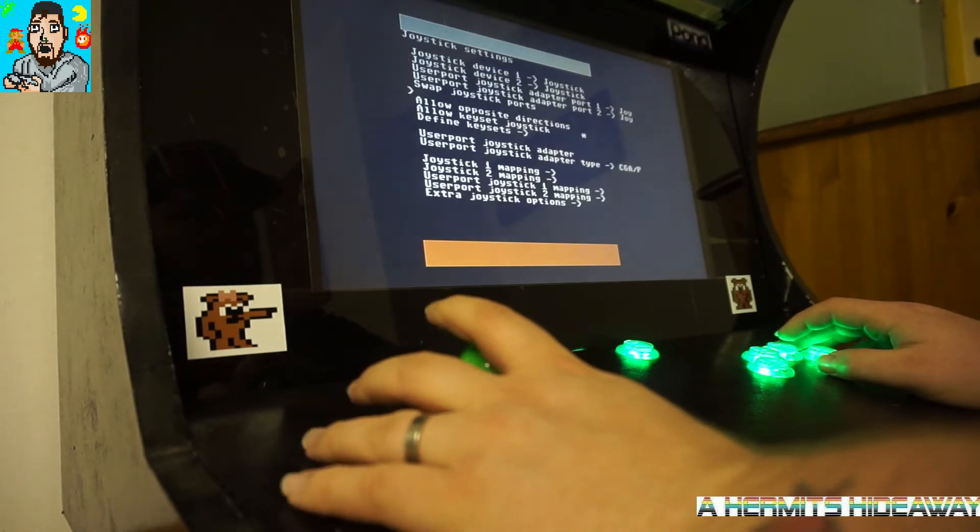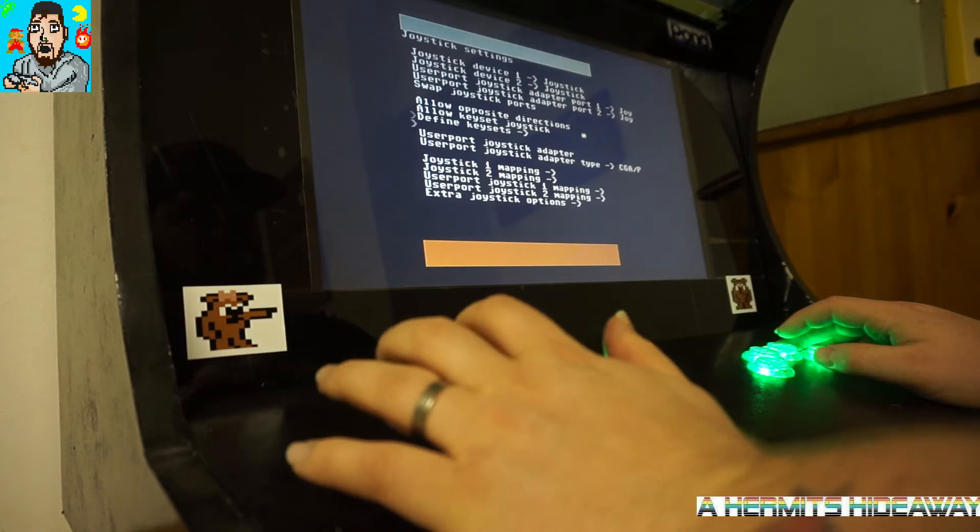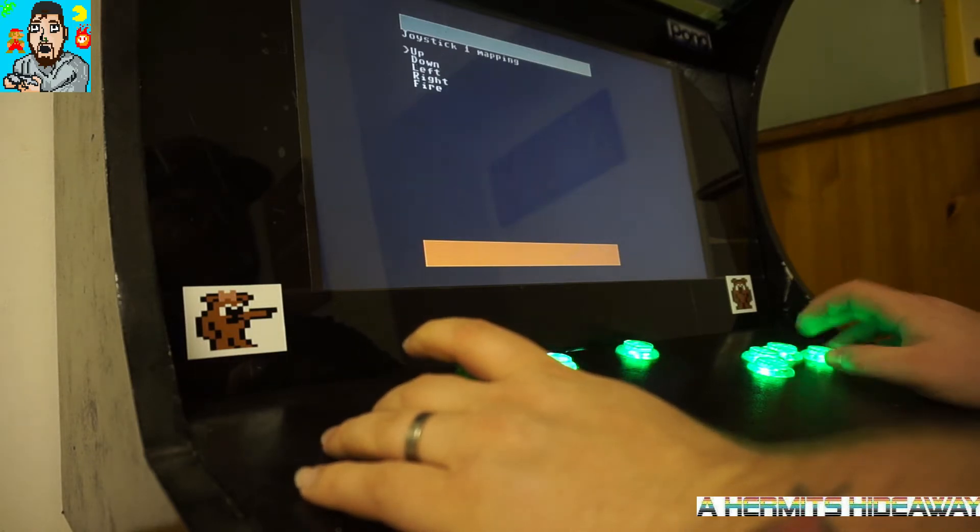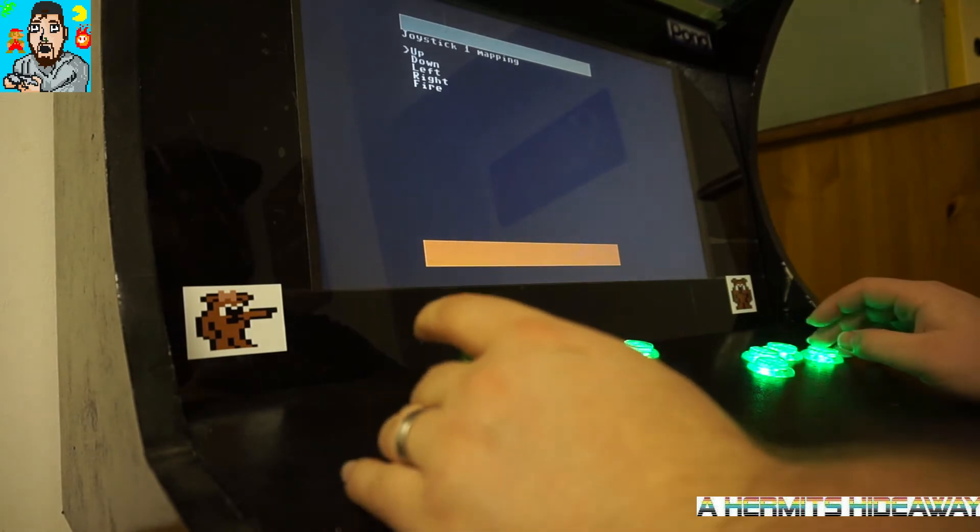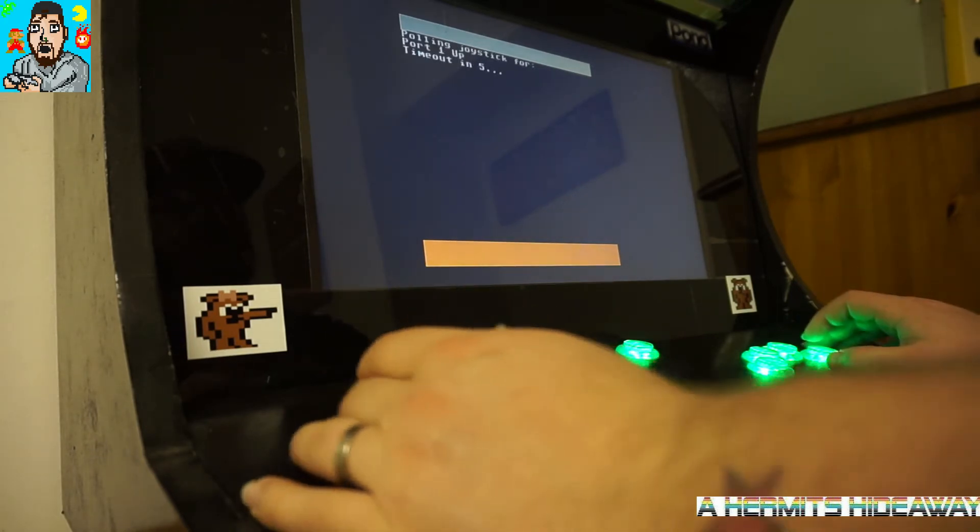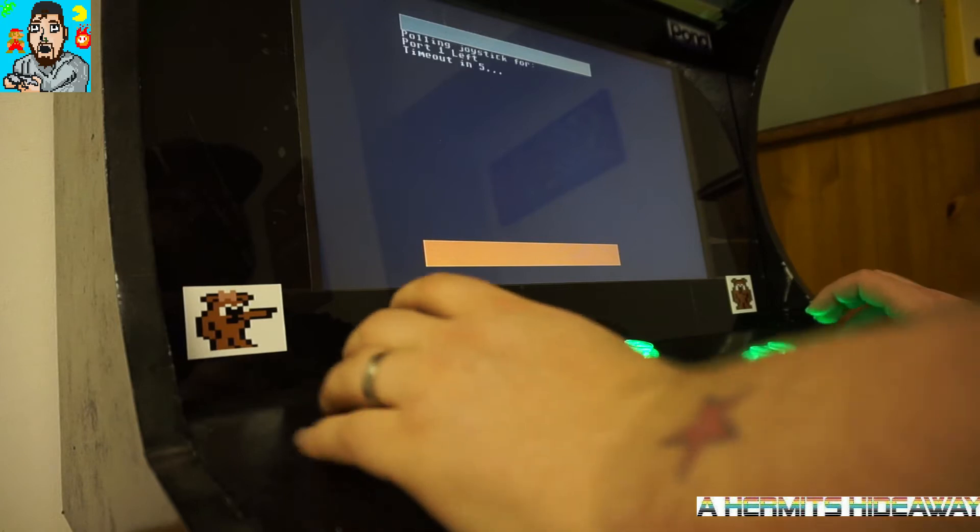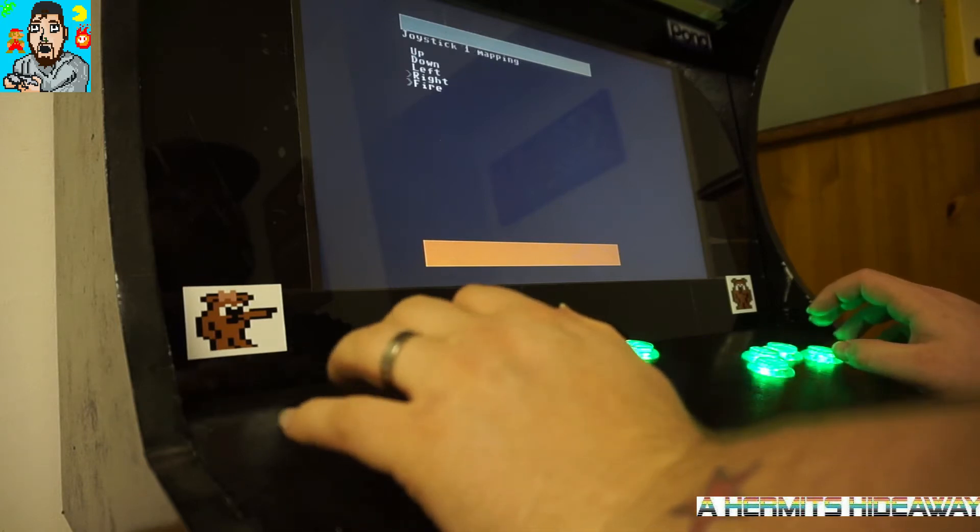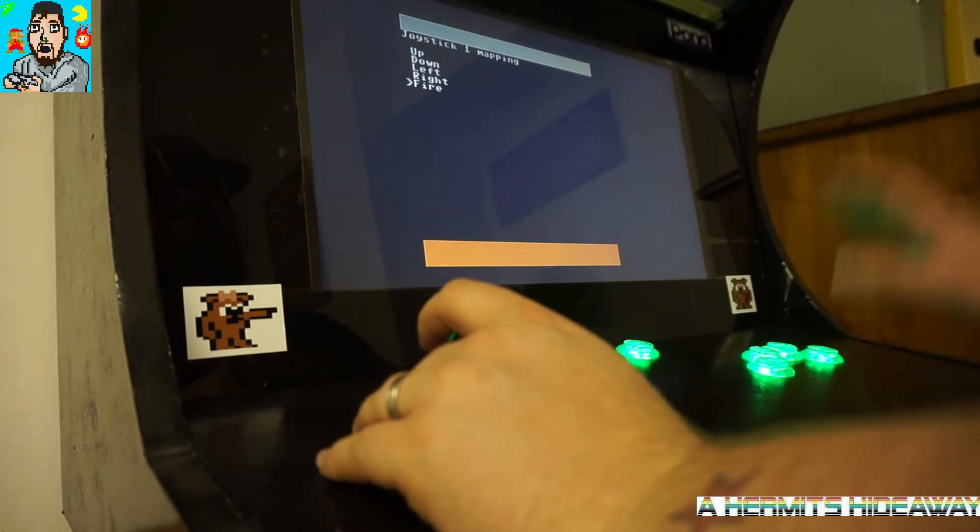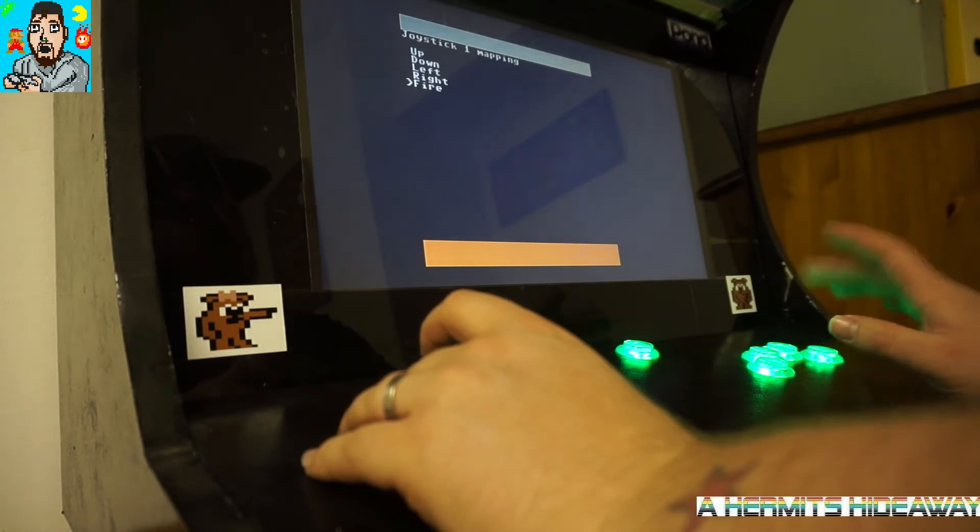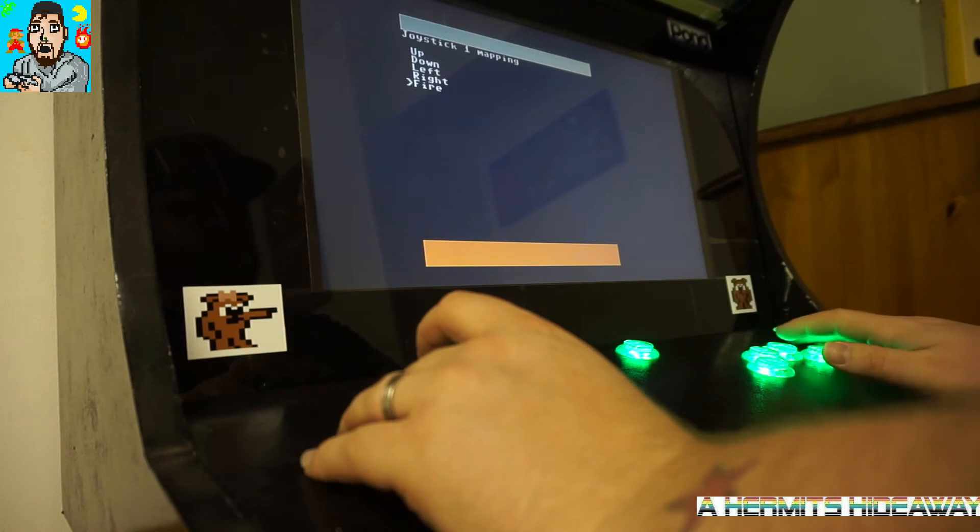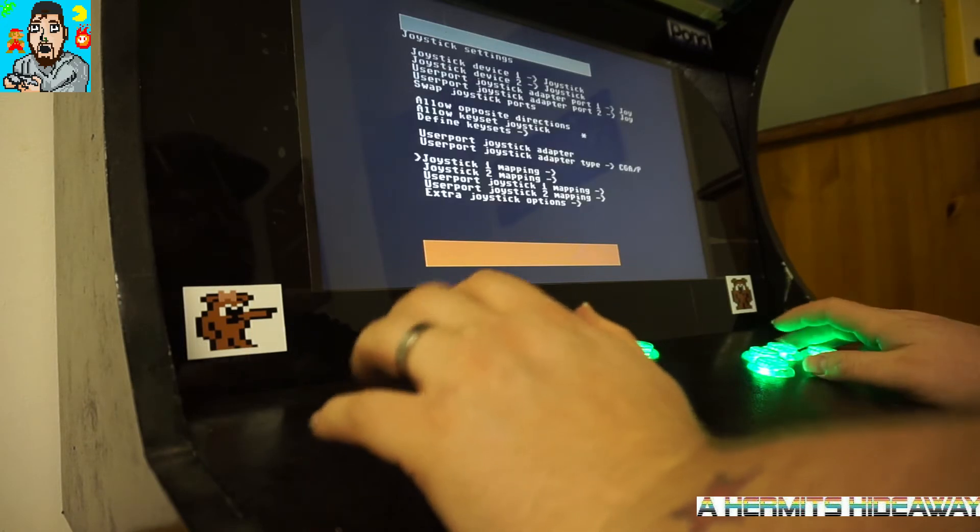What you also want to do then is go down to your joystick mapping, and you want to hit your button: press up for up, down for down, left for left, right for right and fire for fire. Make sure you don't use your back button for your fire button, otherwise you're going to have to restart it and do it all again.